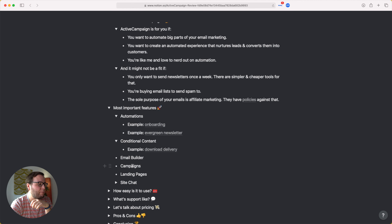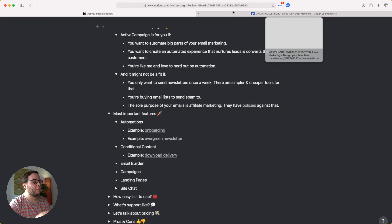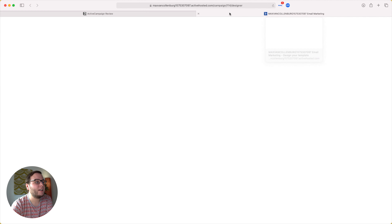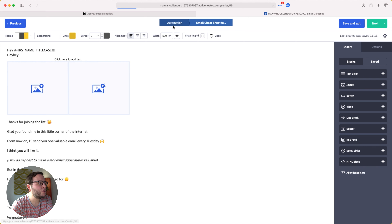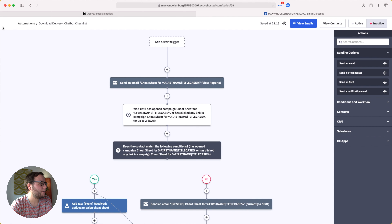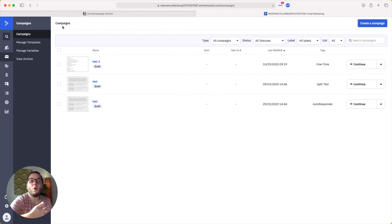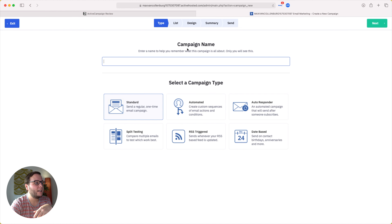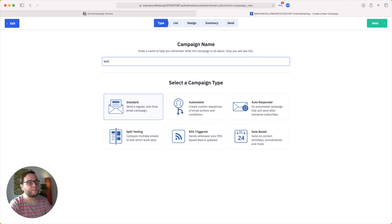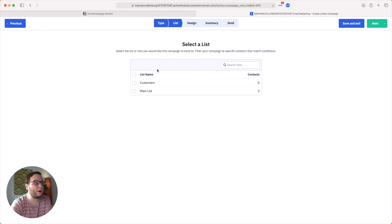You also have campaigns inside ActiveCampaign. You have automations with emails inside them, but you can also create campaigns, which allow you to send one-off emails. You create your campaign, give it a name, select a standard email type, choose the people you want to send it to, select a design, and send. I don't use this so often myself because I prefer emails inside automations, but the feature is there if you want it.